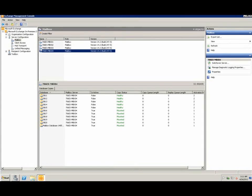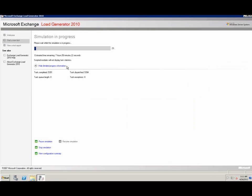And in Exchange Load Generator, the simulation is in progress.